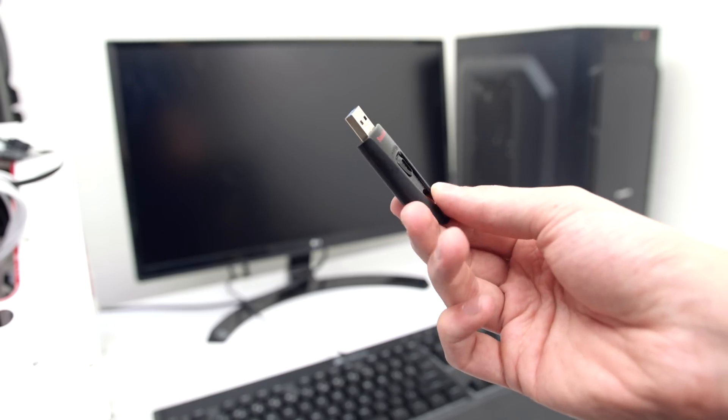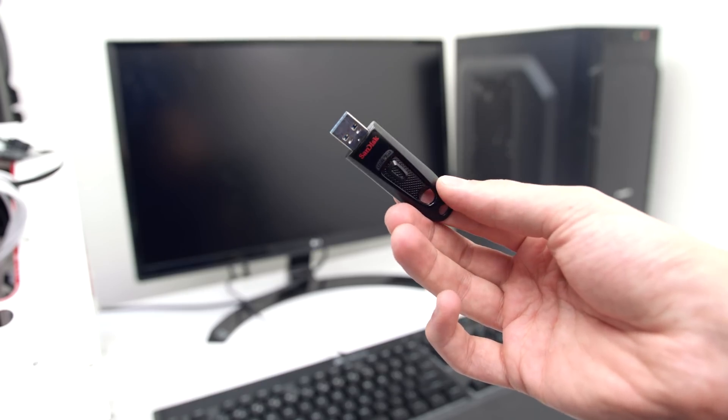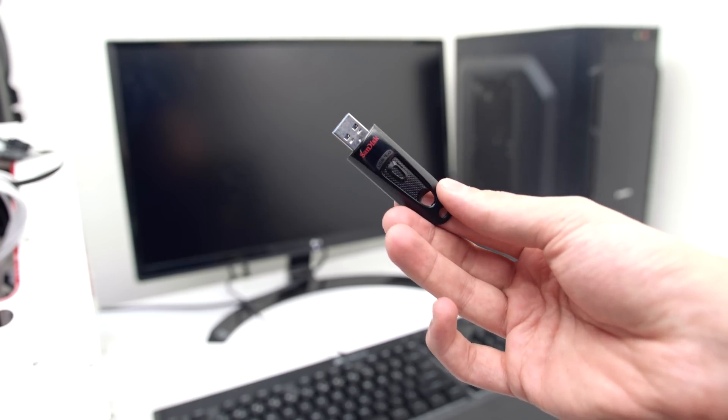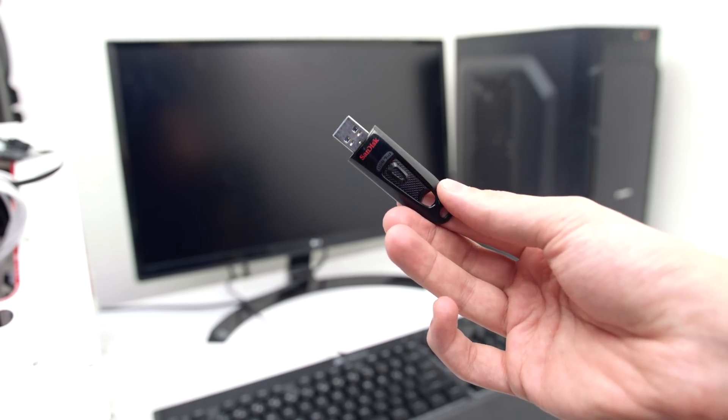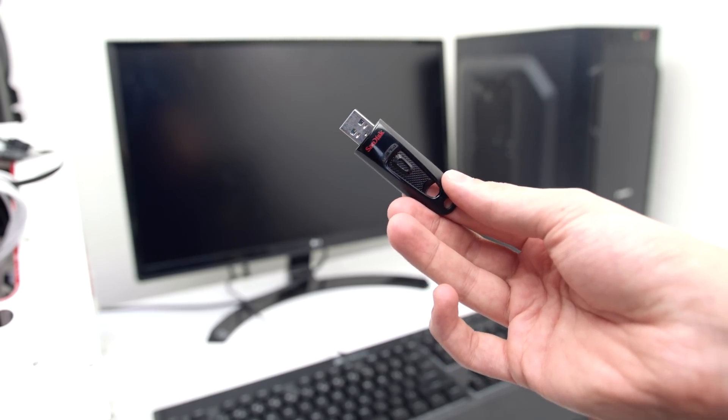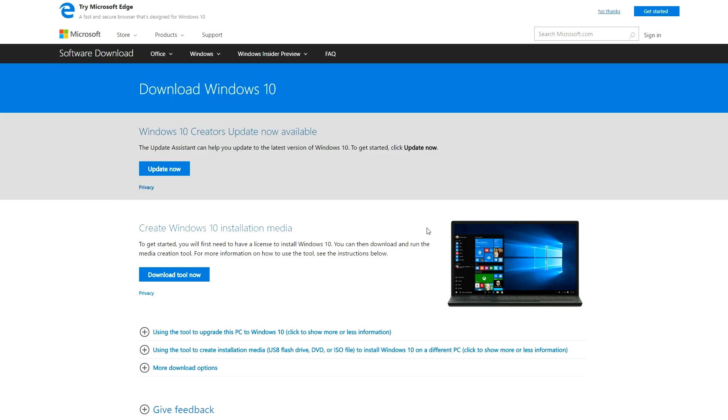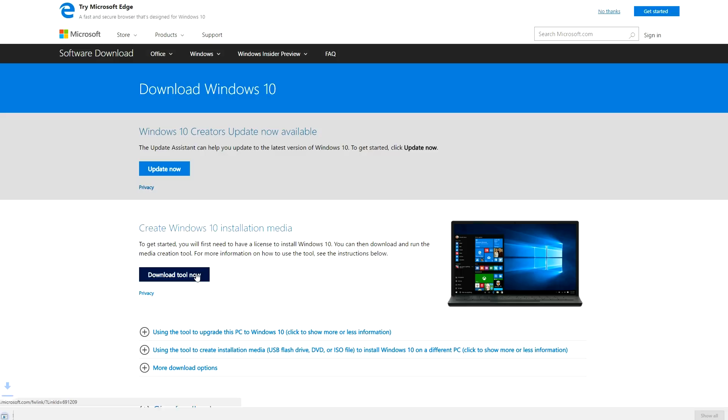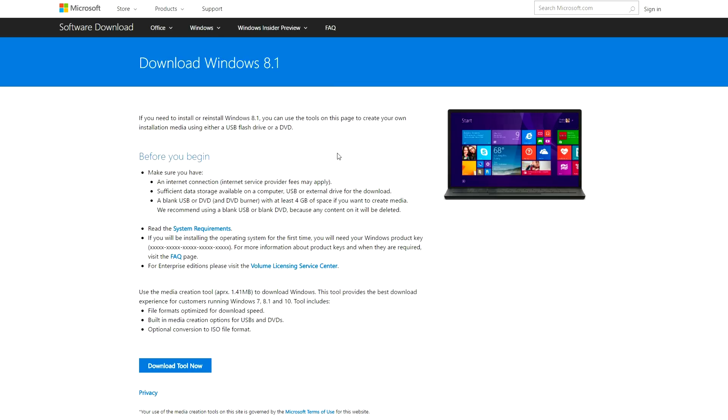So go ahead and grab a USB drive with at least 8 gigs of space and plug it into a working computer. We're gonna have to download and install the operating system files onto the USB. So if you're installing Windows 10, click on the Windows 10 link below, and if you're doing Windows 8.1, click on that link instead. I'll be dropping links to all the sites that I talk about down below.